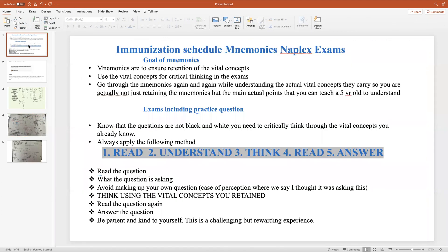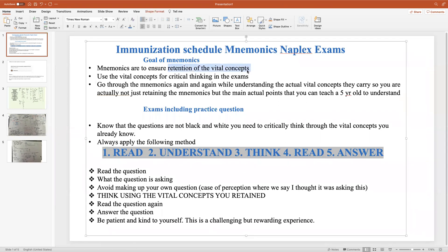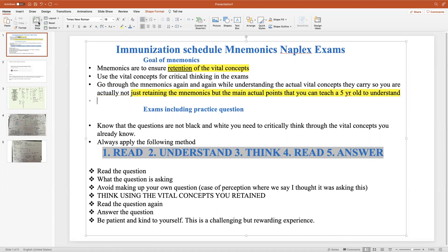The best way to use mnemonics is to help you retain the vital concepts. Once you retain the vital concepts, you are able to think through exam questions in the best way possible. Don't just memorize the mnemonics and go into the exam with only that. Retain the material, then go over it until you can explain it to yourself — even teach it to a five-year-old.